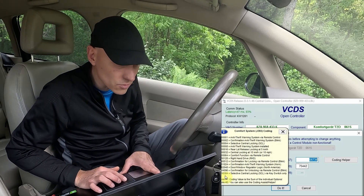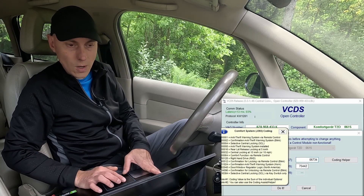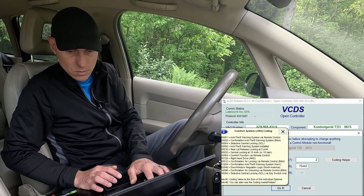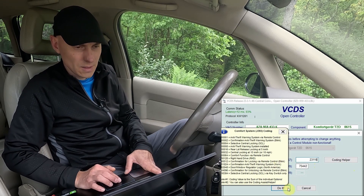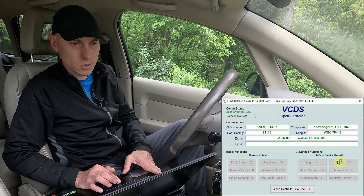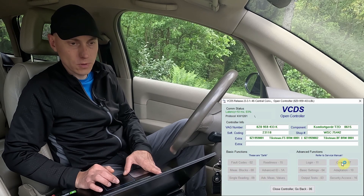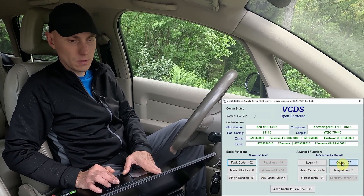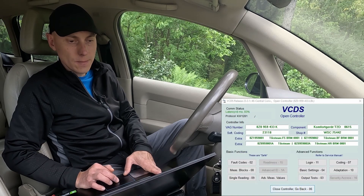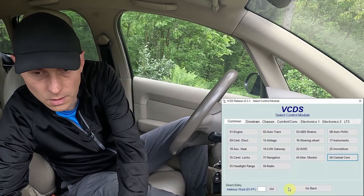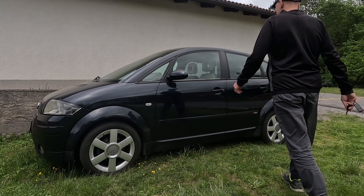To enable this, I add the value 16384 to the current number. So I add this to my current coding and get the new value — 23118. I press Do It with the value 23118. Hopefully it will be accepted. Yes, it looks like it was accepted: 23118. So now, unlocking with the remote should work normally and unlock all doors, but unlocking manually with the key should only unlock the driver's door, requiring a second turn to unlock all other doors.